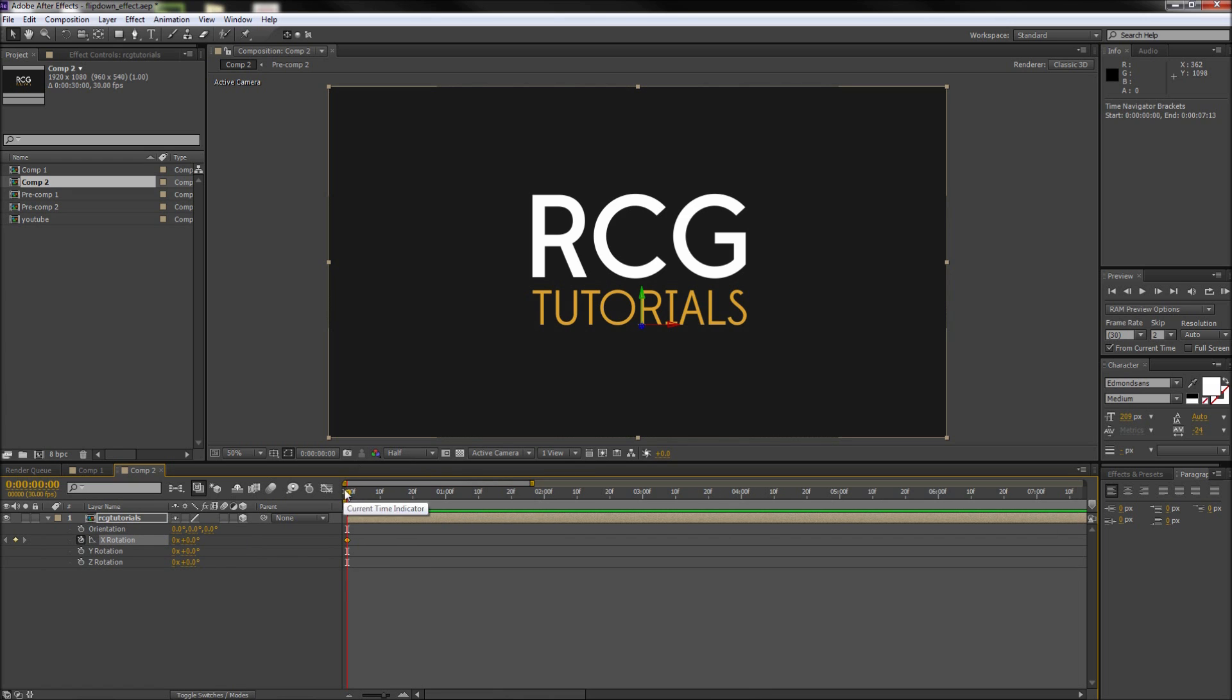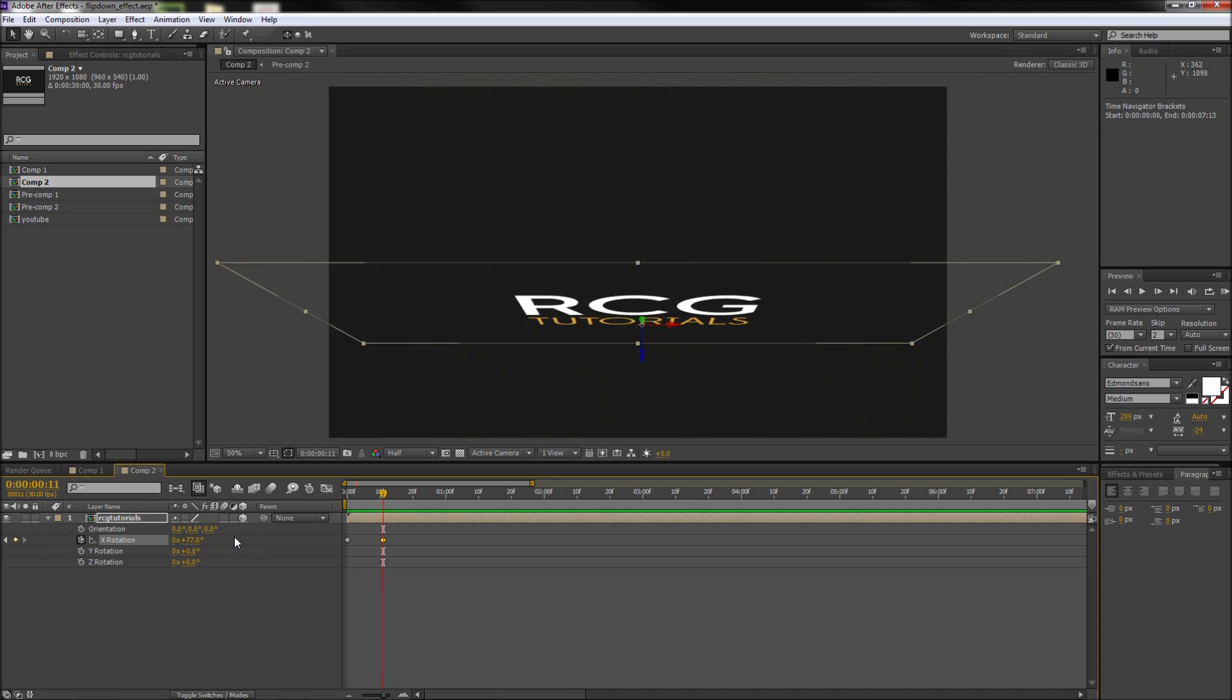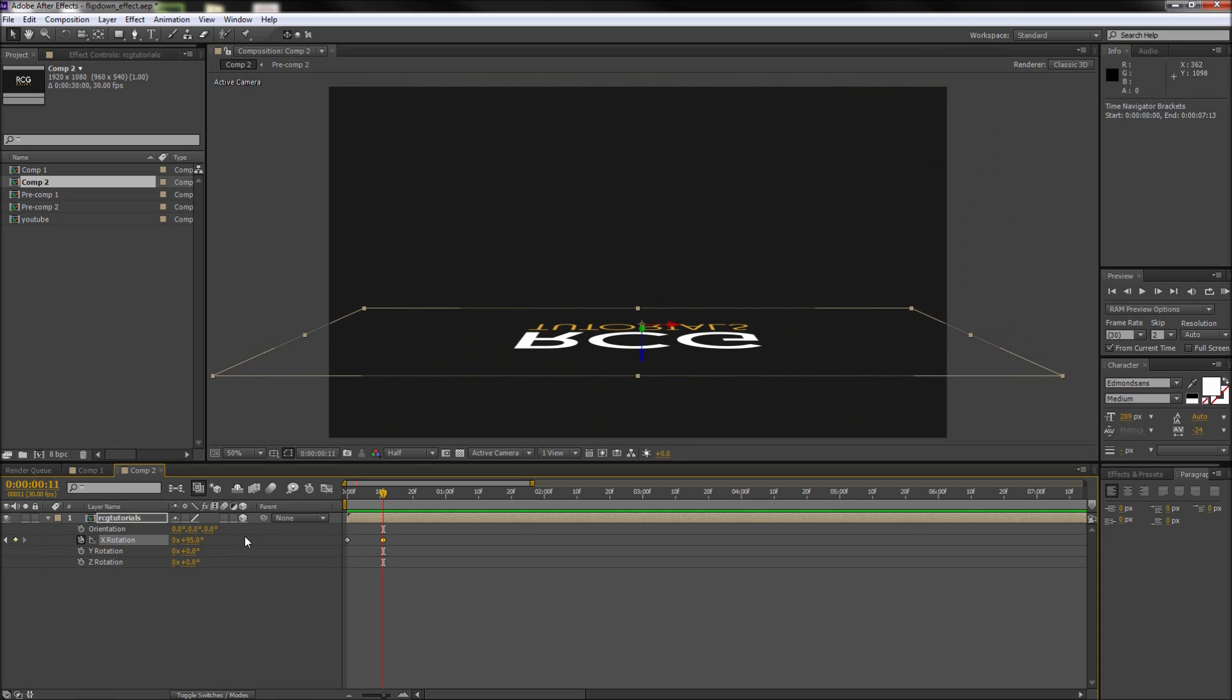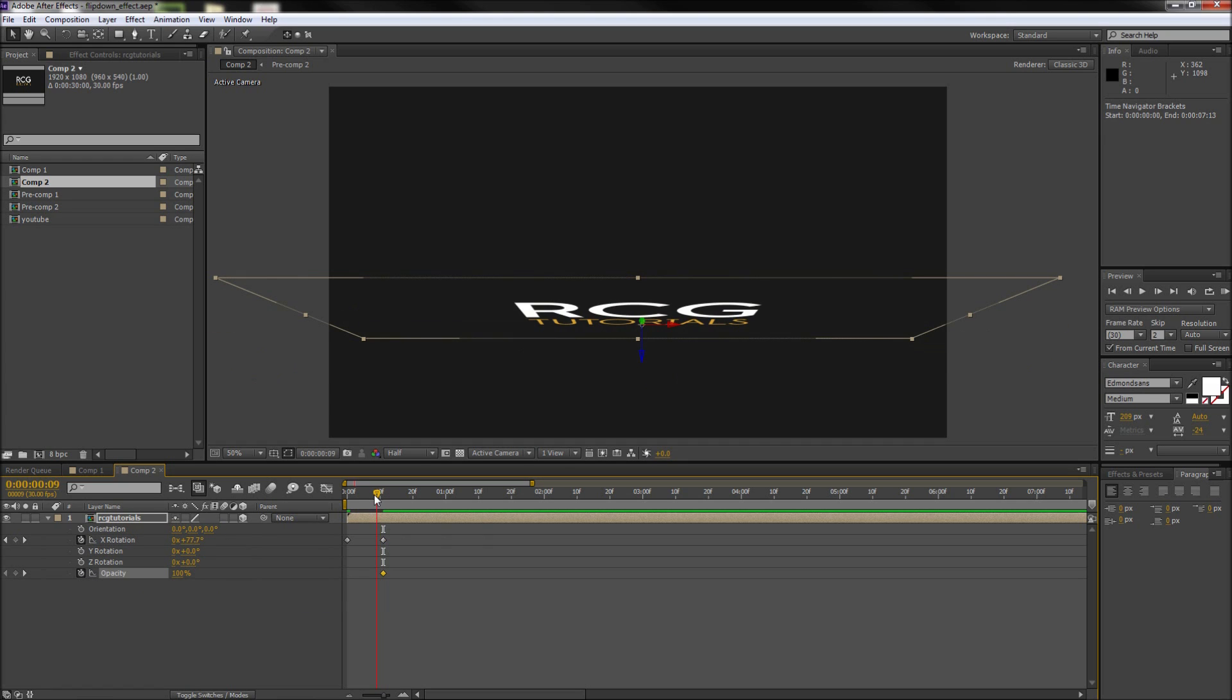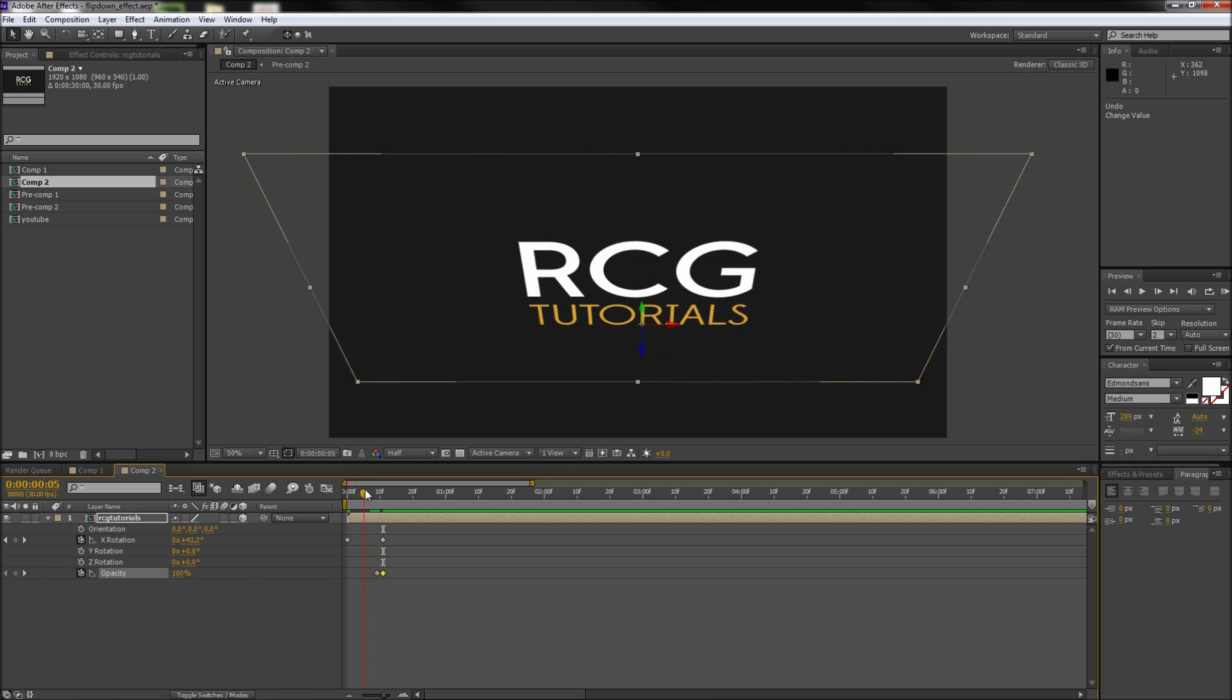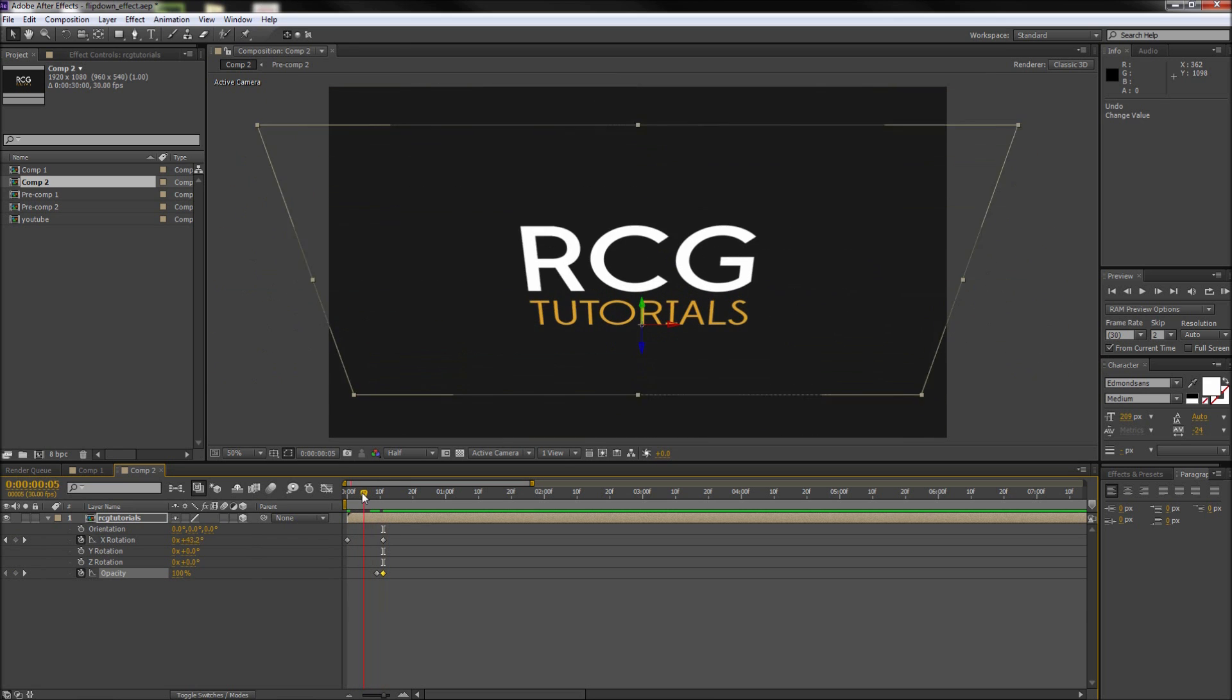So after that move your playhead out to about a third of a second and then raise up the X rotation until the text falls forward and lays flat on the ground. So during this animation we're also going to want to animate the opacity, so go ahead and press Shift T on your keyboard to bring up that property. So then we can take and animate the opacity so that as the text gets closer to the ground we fade it out over a few frames. So there we go, now we have the first piece of the animation complete.